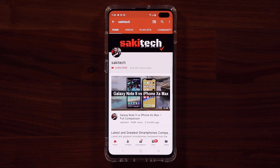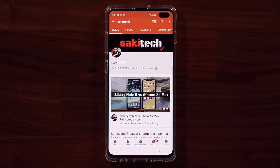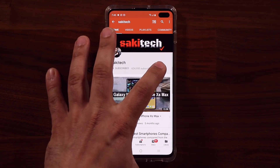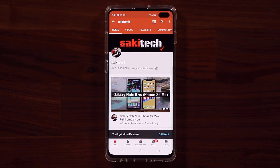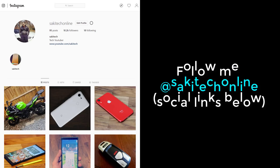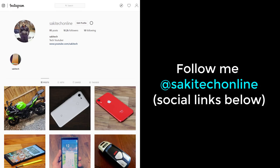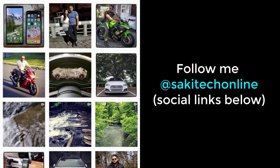Now before we dive in, if you find my videos useful, make sure to click that subscribe button and also make sure to click that bell icon on the side to get notified every time I upload a new video. And of course if you do use Twitter, Instagram or Facebook, make sure to follow me on all at SockyTechOnline for the latest updates.